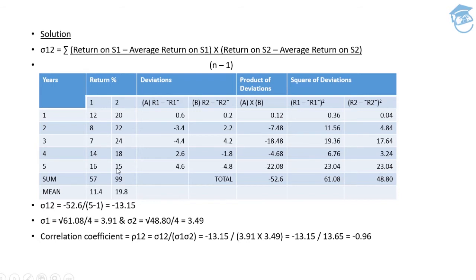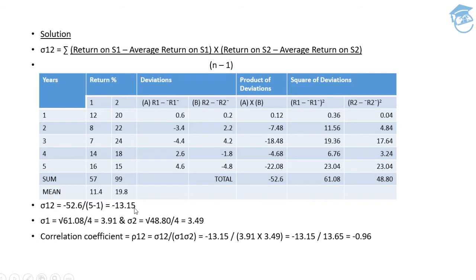To get the covariance, we implement the formula. The sum of the product of deviations is -52.6, divided by n minus 1. Since n is 5, n minus 1 equals 4. So -52.6 divided by 4 gives covariance of -13.15.